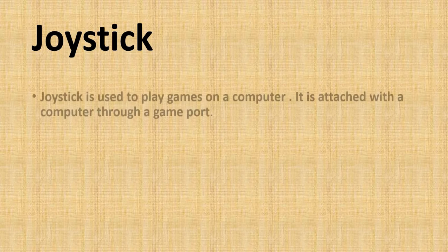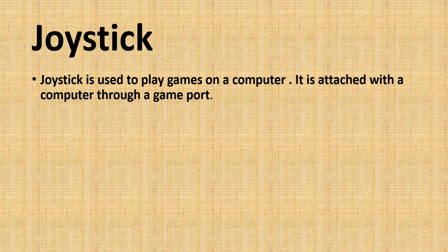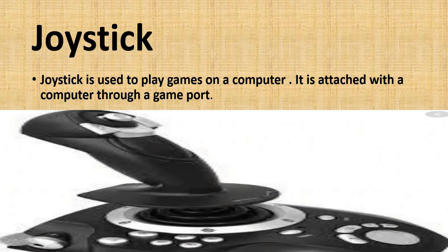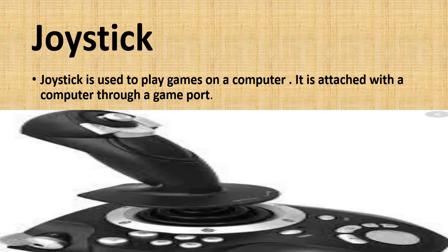Joystick is used to play games on a computer. It is attached with a computer through a game port like this picture.